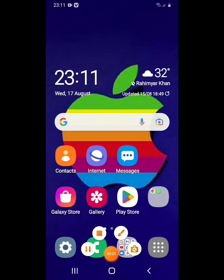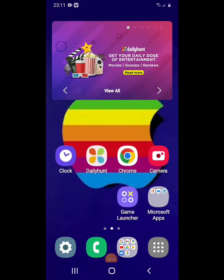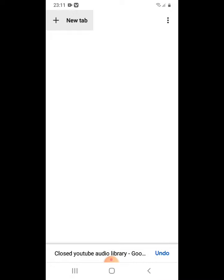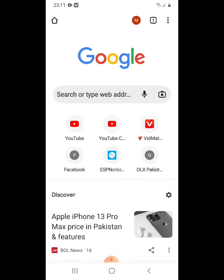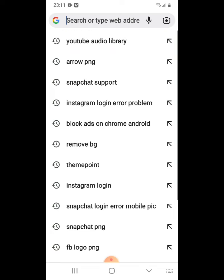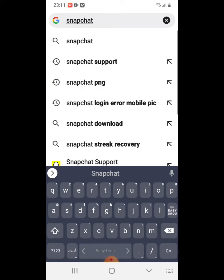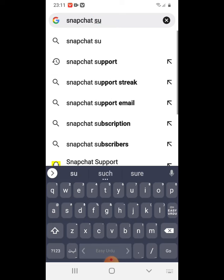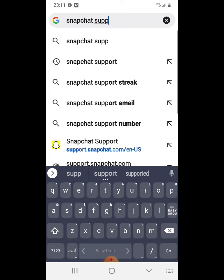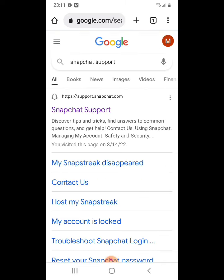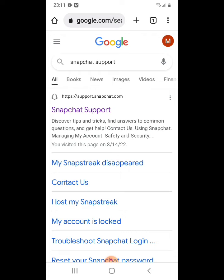First of all, open Chrome on your mobile. Open a new tab and in Google search, type 'Snapchat sport'. After searching, click on the first website that appears.